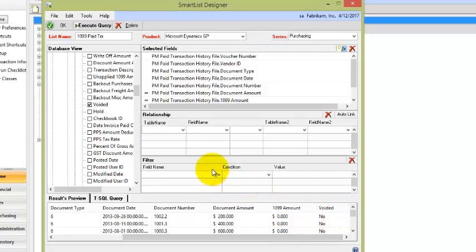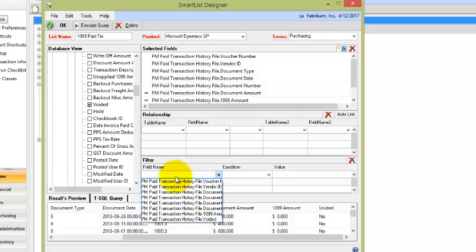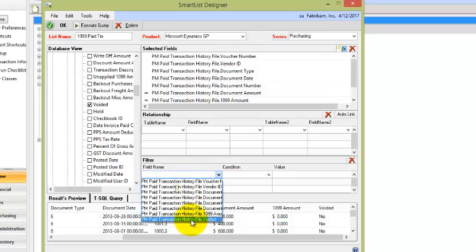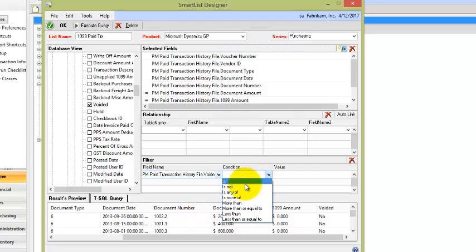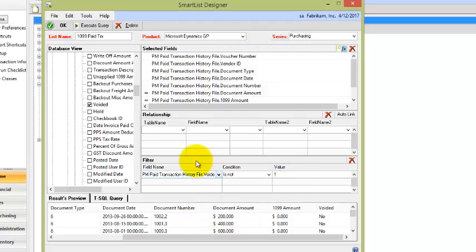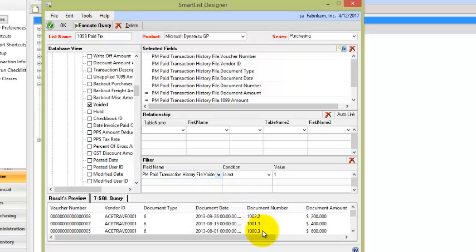Now we want to make sure we exclude voids, and we don't want to have to worry about doing that within the search criteria. So let's just come in and put a filter in that now. We'll put in a filter for void, is not one. We could have just as easily done void is zero. We can execute the query again.